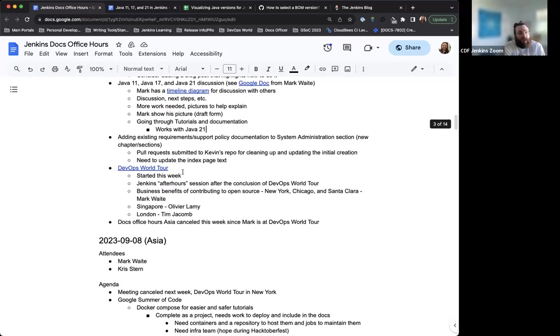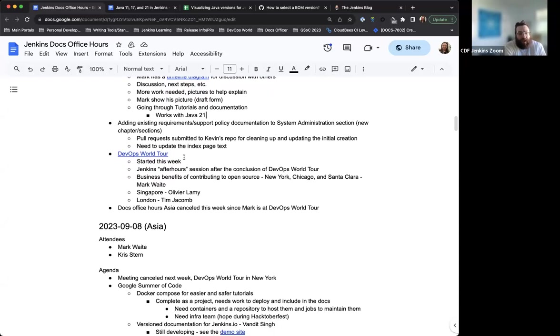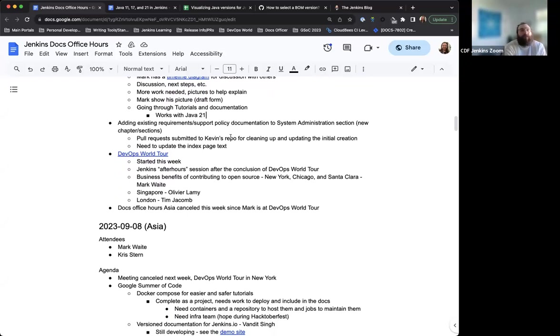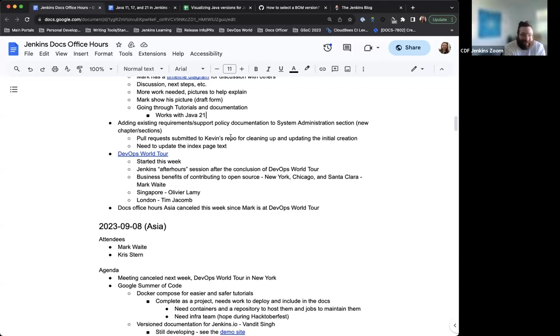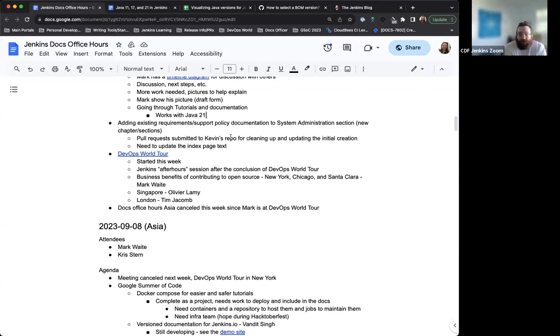So the next step, adding the existing requirements support policy documentation to the system administration section. I've created a new chapter for this called platform information. Mark had taken it to the docs office hours Asia to get some review and triage because I was having a couple of issues. They were able to figure that out. Mark submitted some pull requests to my repo to get that all cleared up. So now it's properly organized and I found the missing piece that I didn't have. And now it works. I need to update the index page text itself because I had initially just put some placeholder text in there while I was trying to make sure it was working. Now that it is working properly, I can do the rest of it. Everything's looking good there. I've got the next steps for that and I just need to get the text put in. Hopefully I'll have that pull request created within the next week or so.